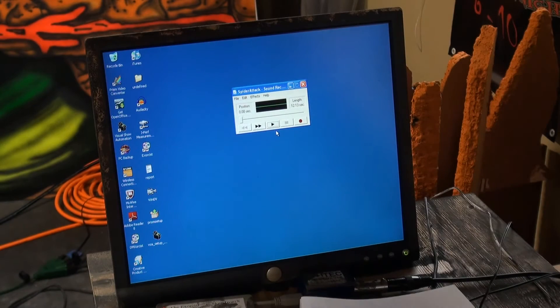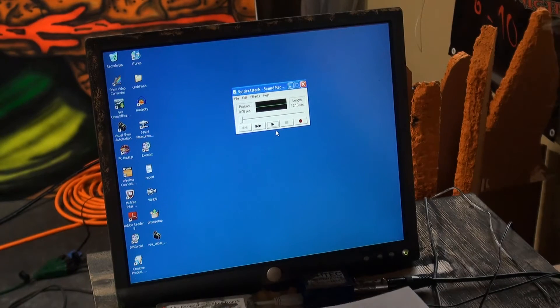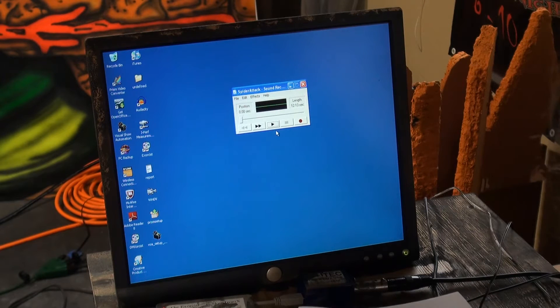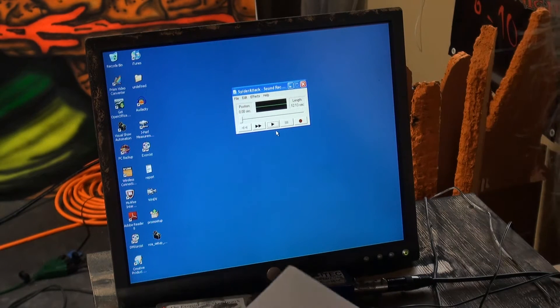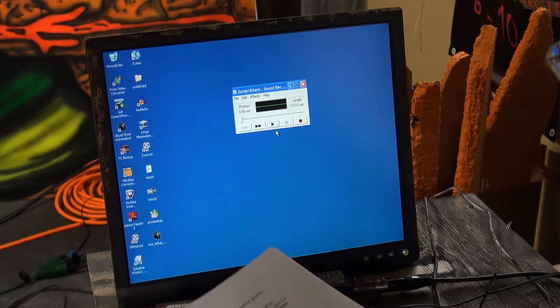Now I have the SpyderAttack sound file in my computer, my Haunt computer, and I'm going to start making this into a 7.1 file.